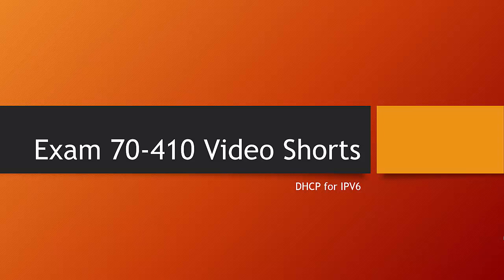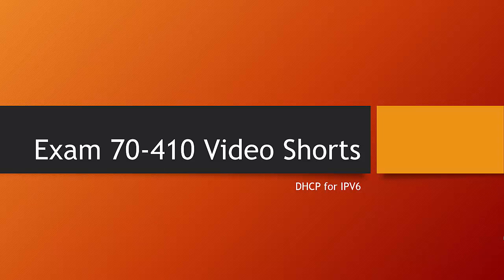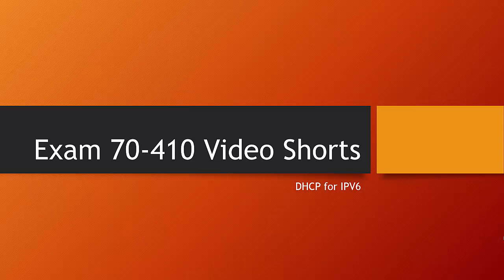Welcome to this Exam 70-410 video short. This video short is on DHCP for IPv6. I'm going to look at a very basic configuration with emphasis on creating IPv6 DHCP reservations. These video shorts are intended for people studying for the 70-410 Microsoft exam and cover areas of special interest for the exam itself.